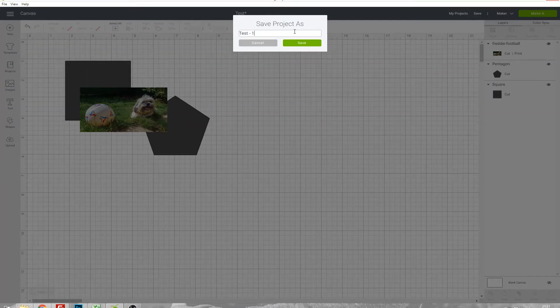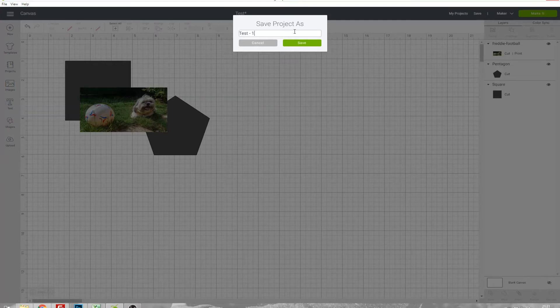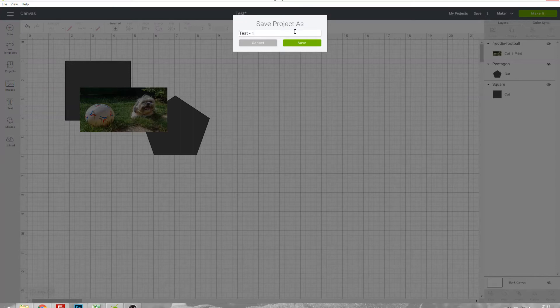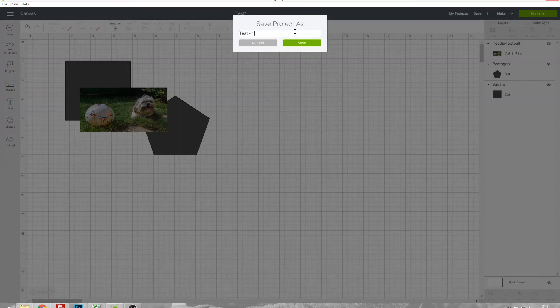This is a security feature from Design Space to stop you from sharing copyrighted materials with other people. Design Space doesn't know whether what you've uploaded is copyright free or if you hold the copyright to it or if you're using someone else's image, so to play it safe it has a blanket rule that if you've put anything that you've uploaded into your project you can't make it public.